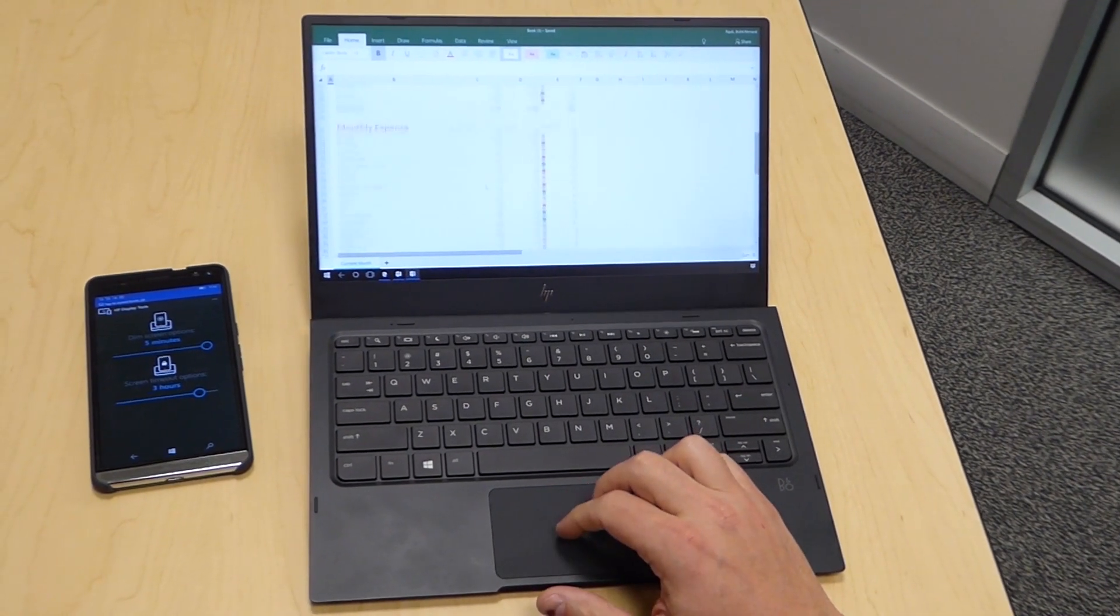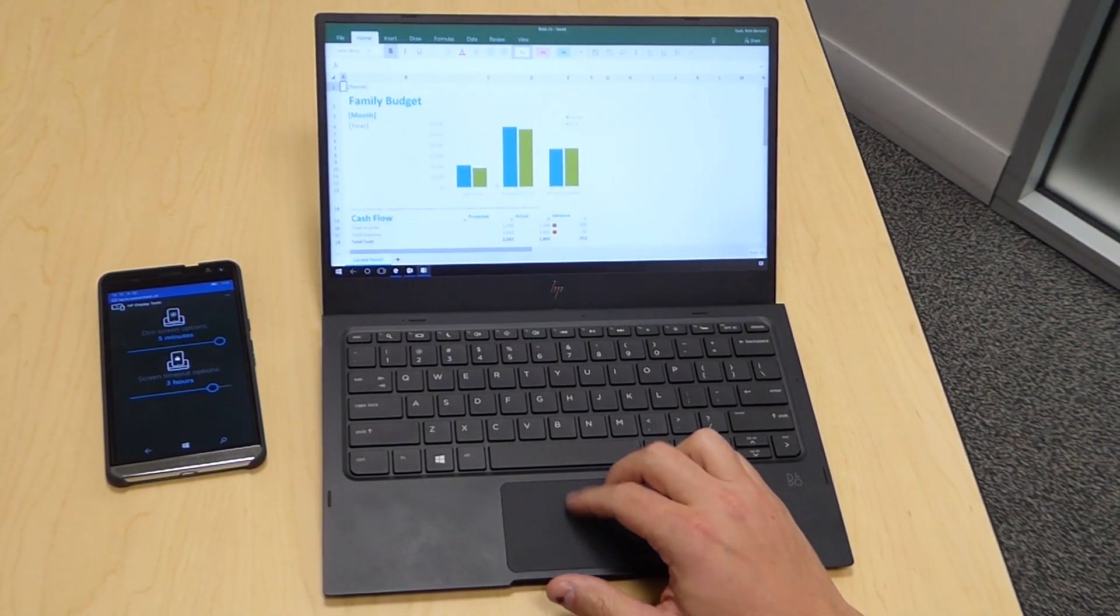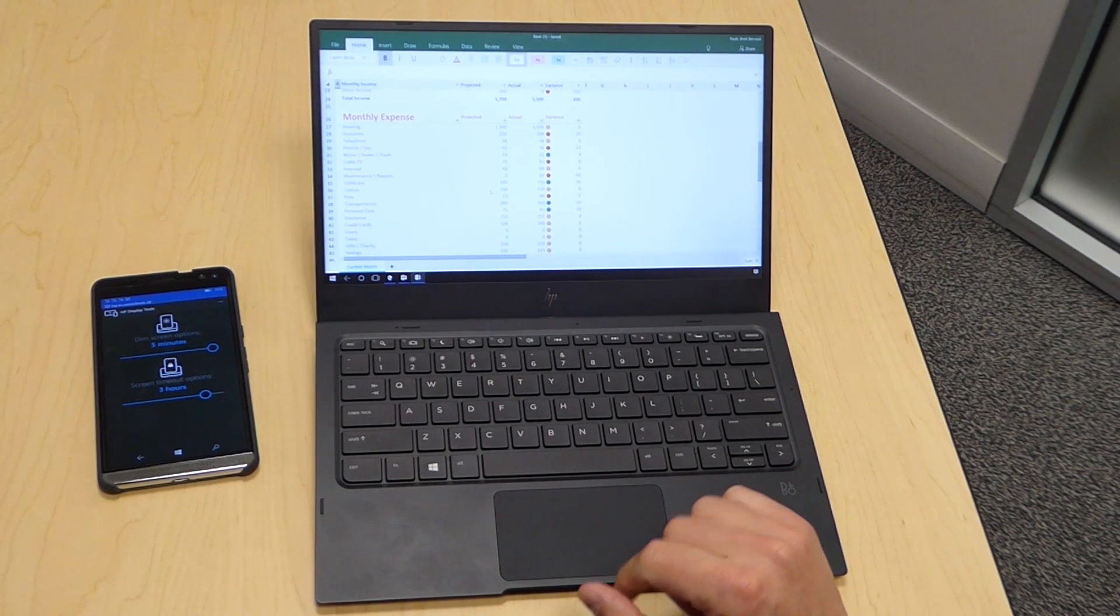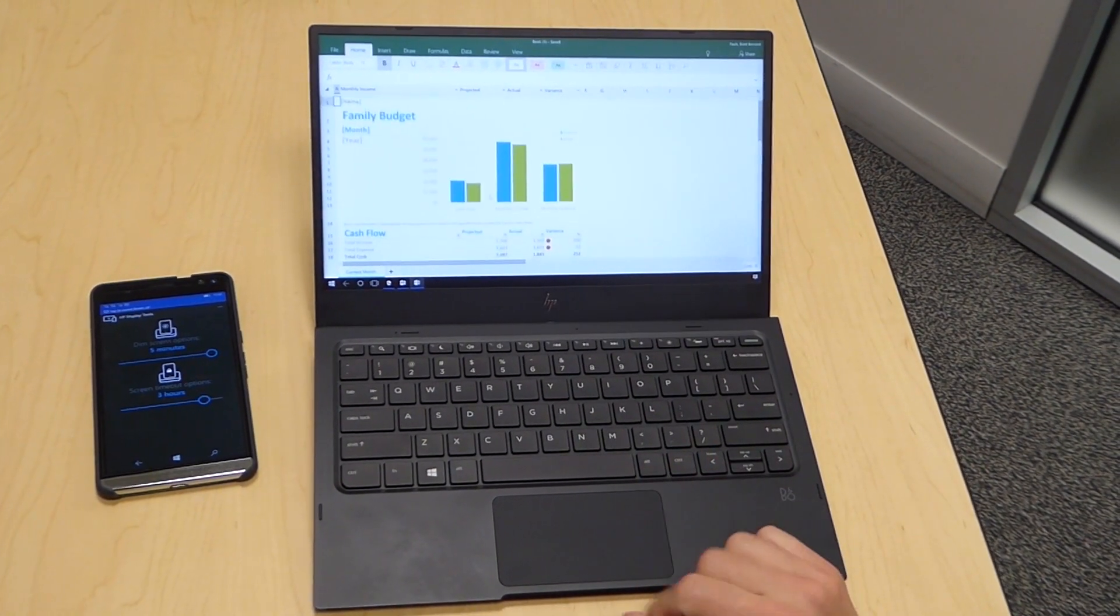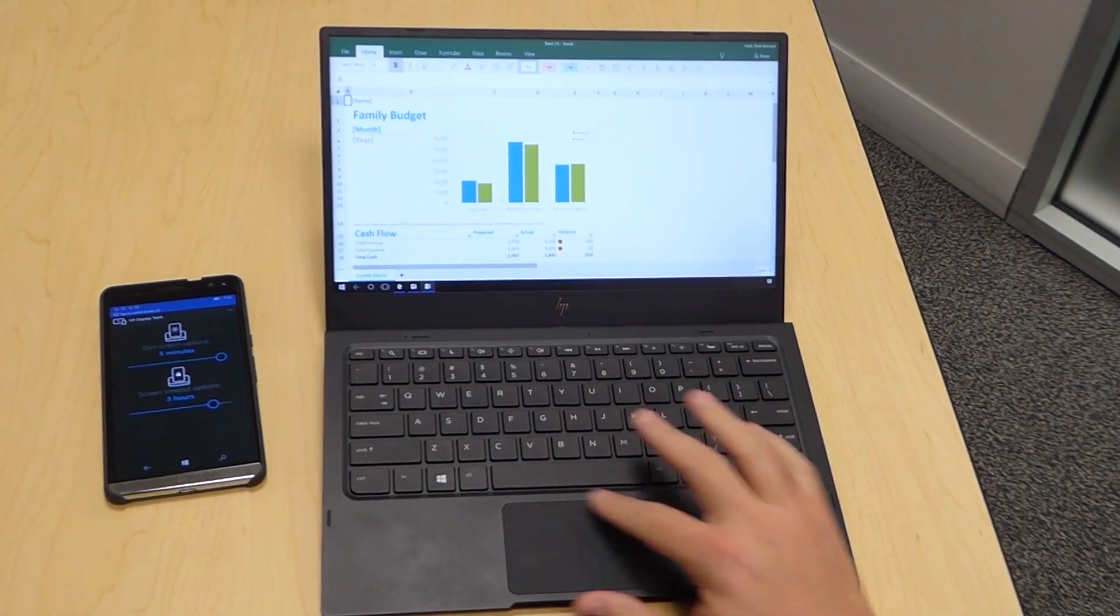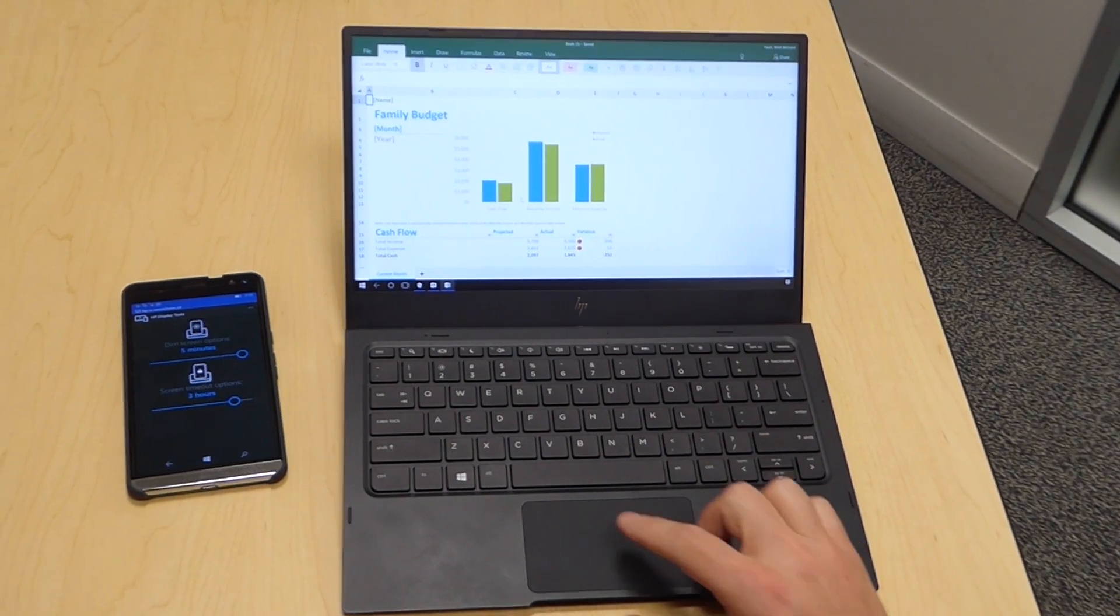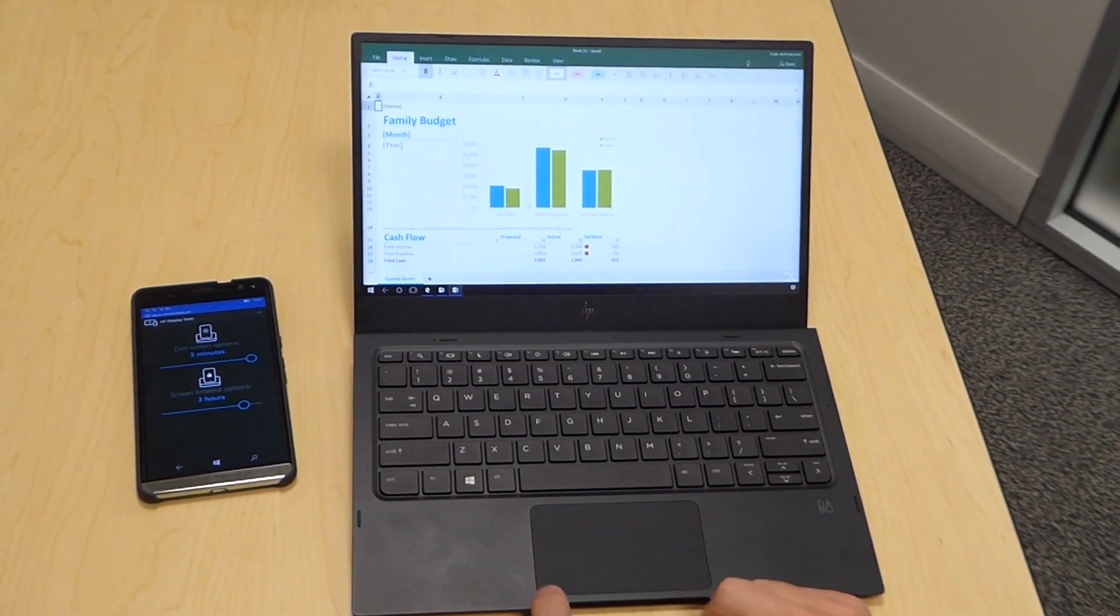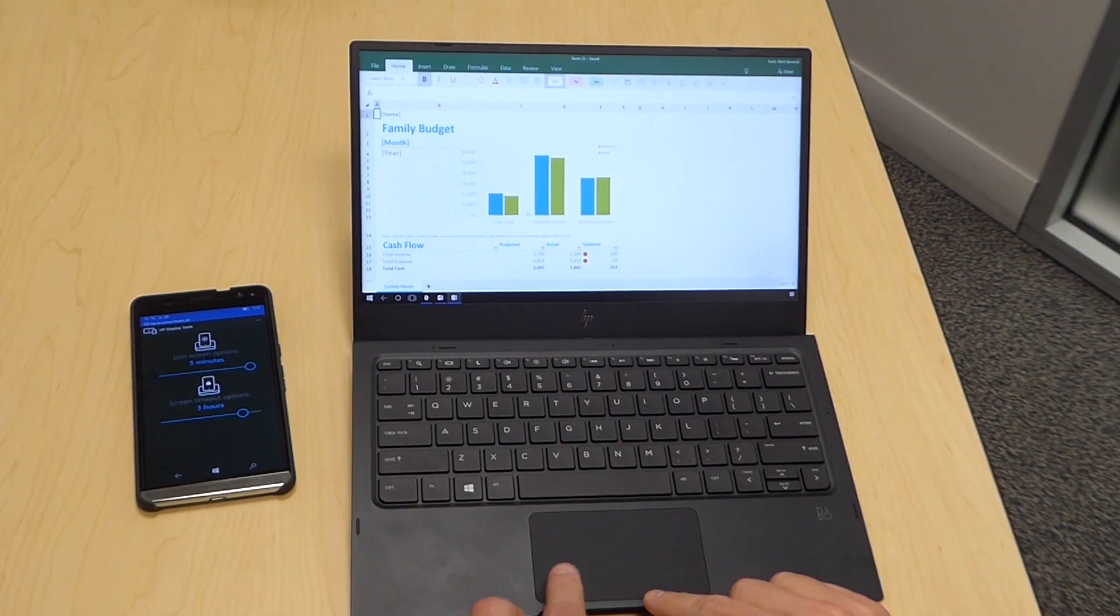I can scroll up and down in my application. One important thing to note about all the gestures, all the gestures work in the touchpad zone. Those gesture movements will not work over the button areas, the left click and right click buttons.